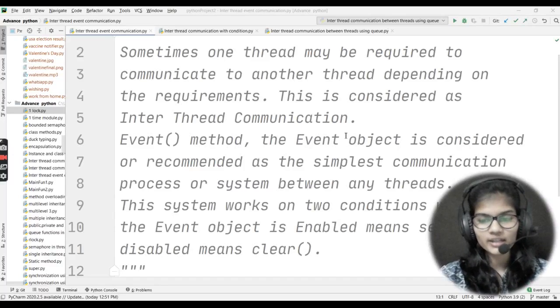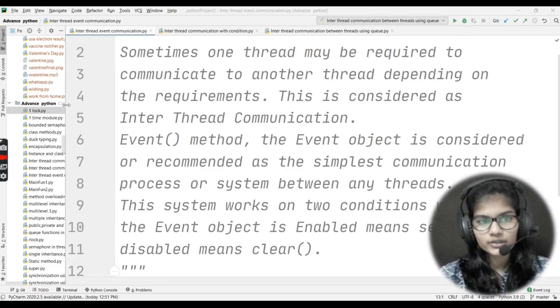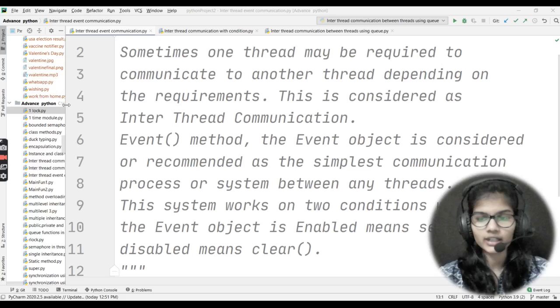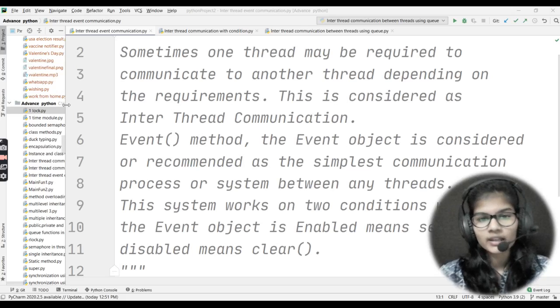Hello everyone, my name is Shambhavi. Hope you all are doing well. Today we are going to discuss inter-thread event communication.